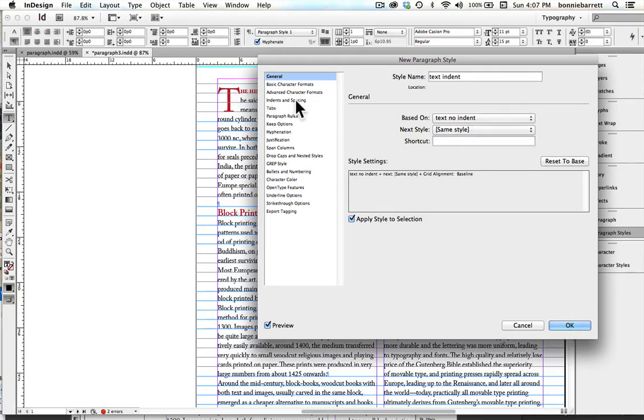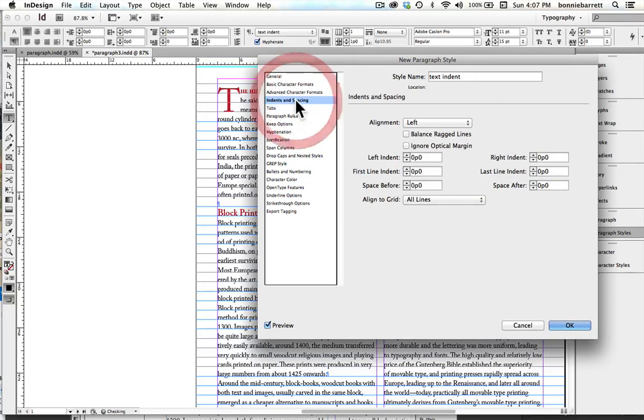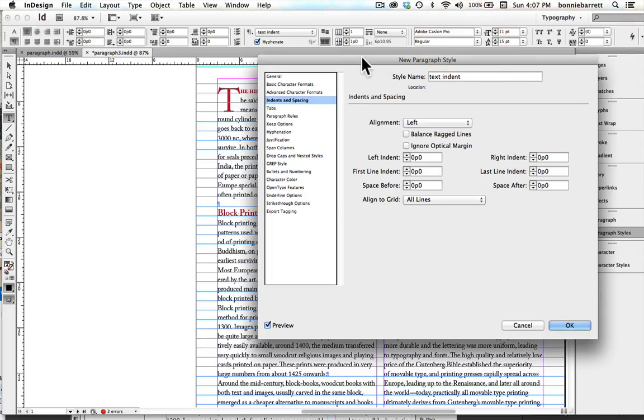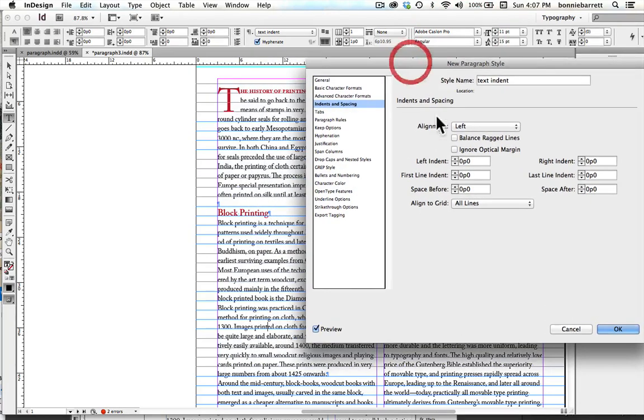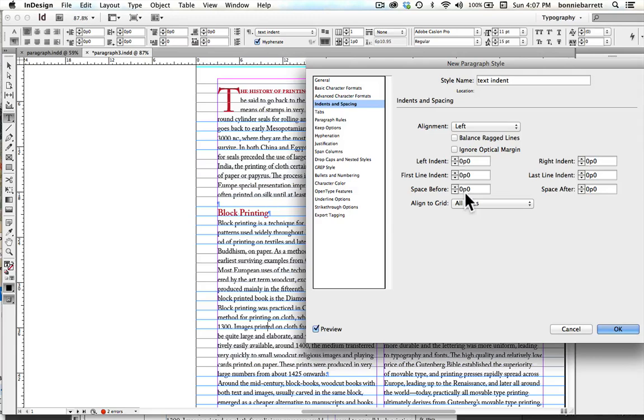Now when I go to Indents and Spacing here, I can see that I have the option of doing a first-line indent. And the question, of course, is how much should I indent it? Well,